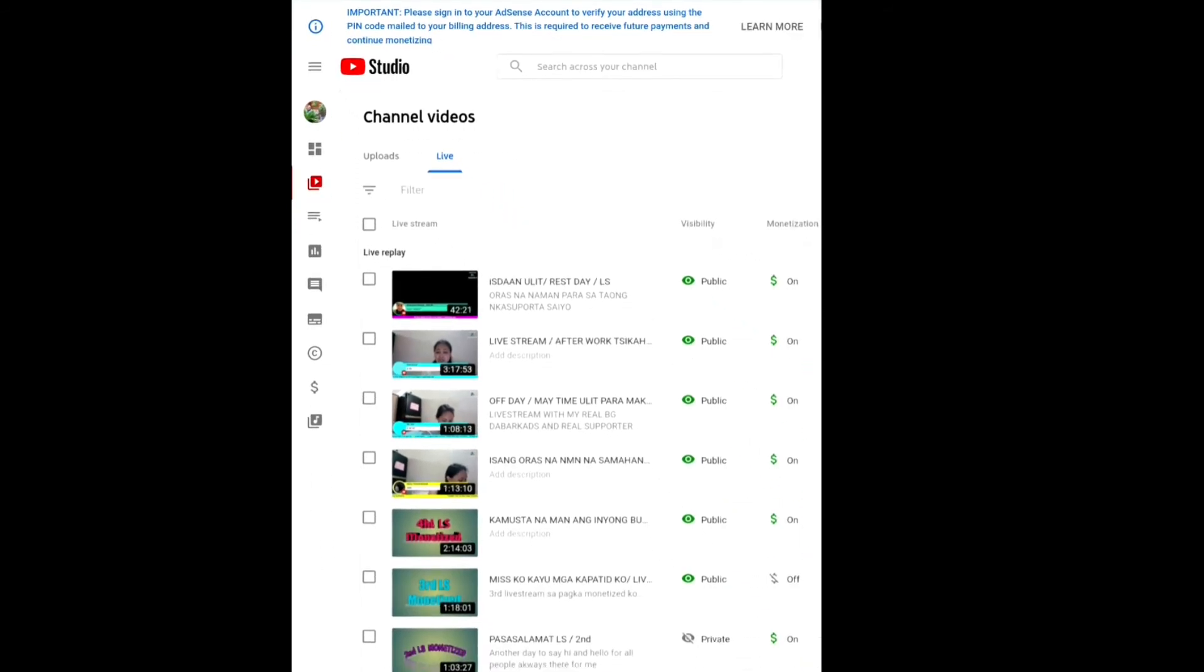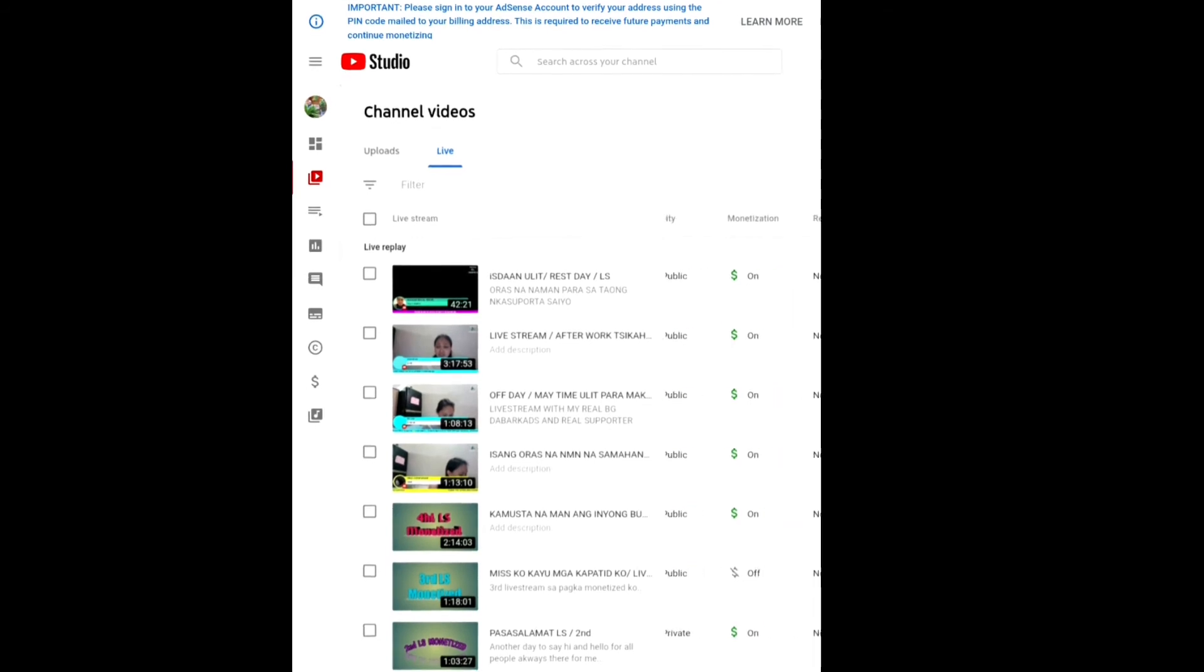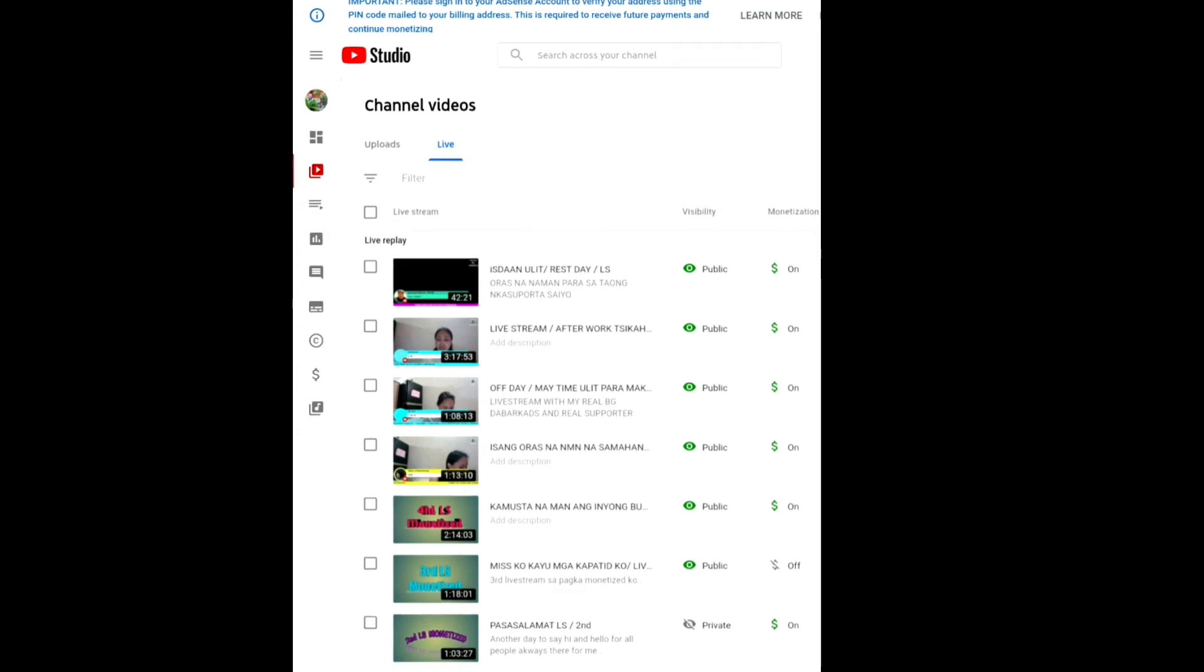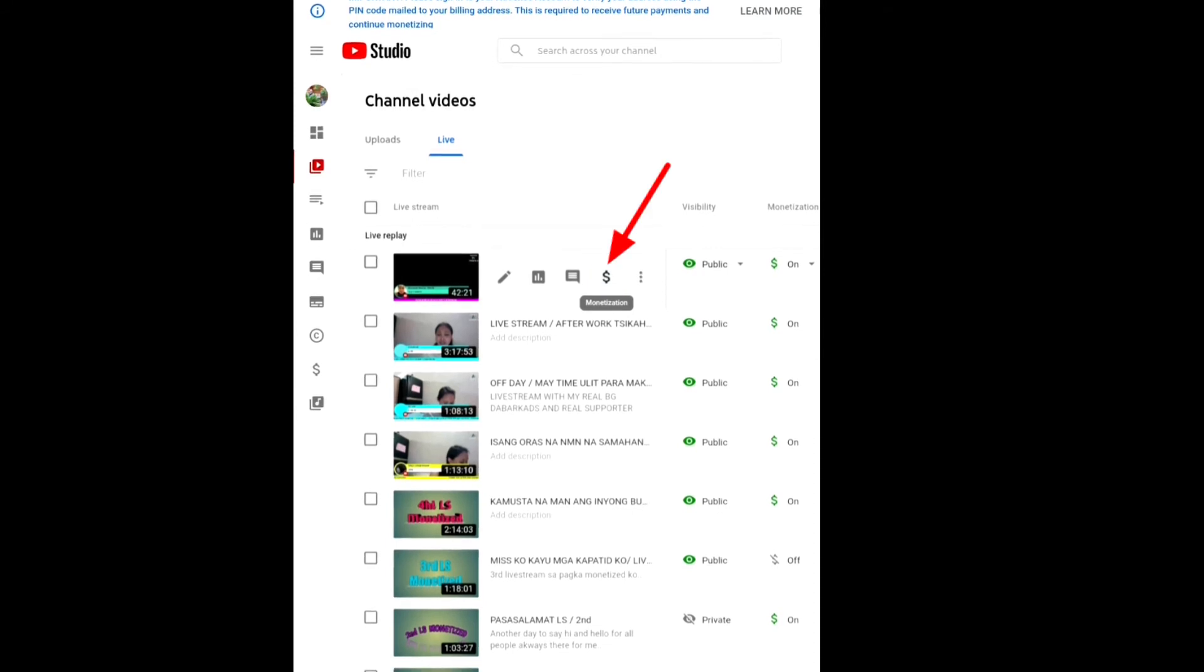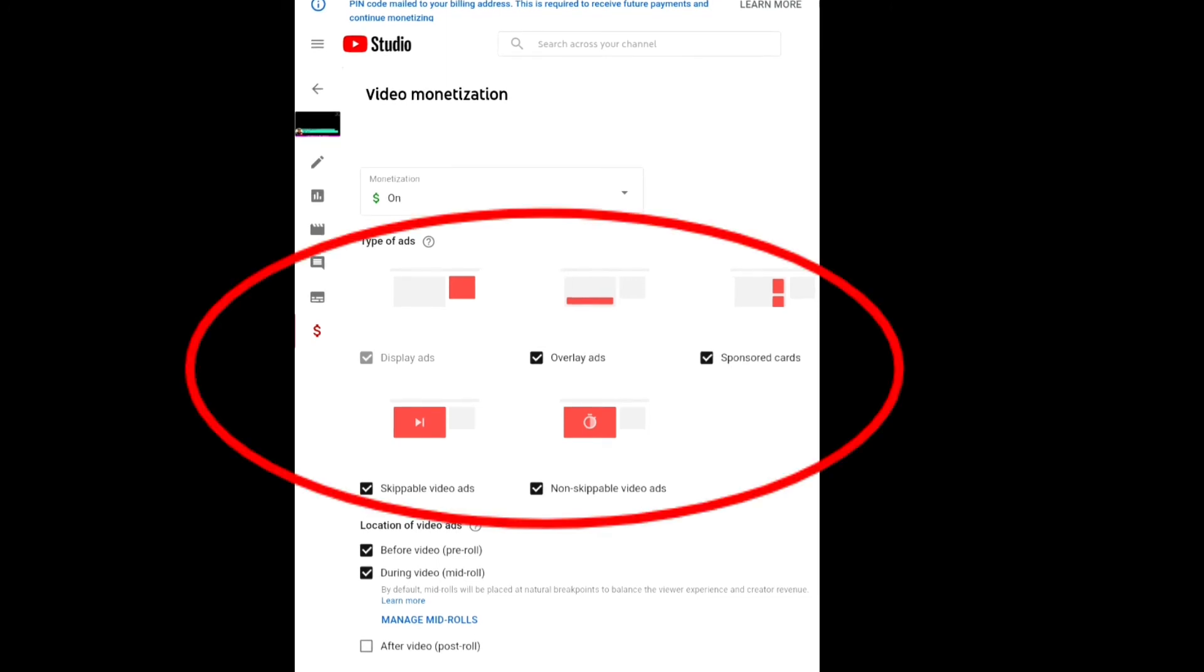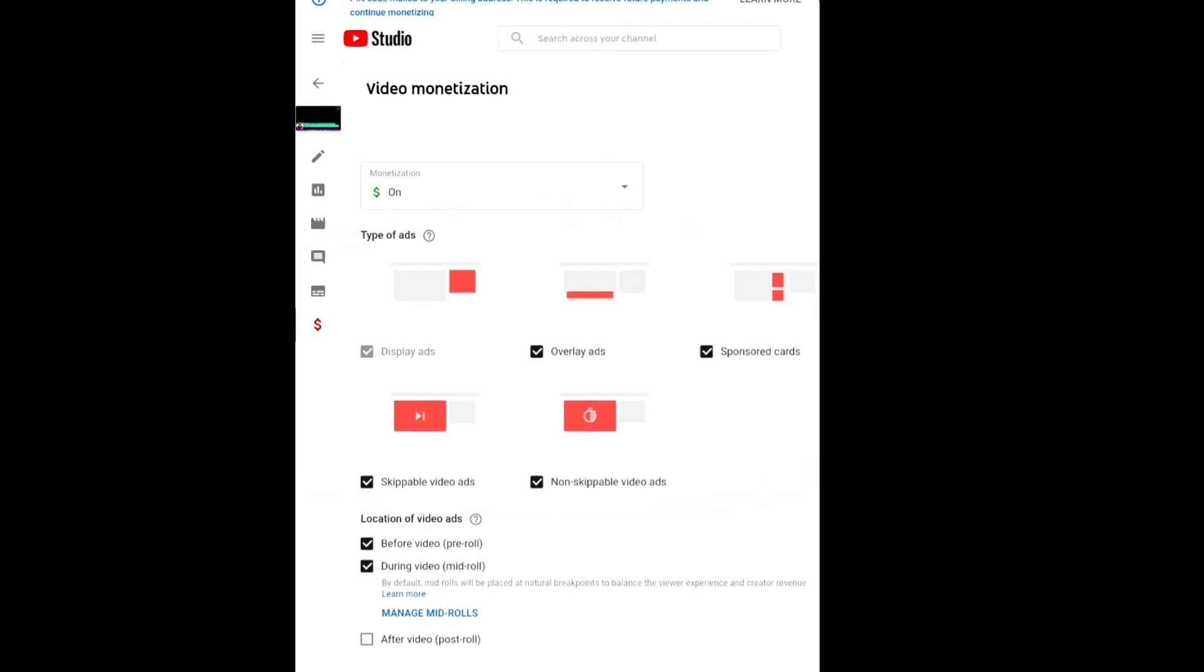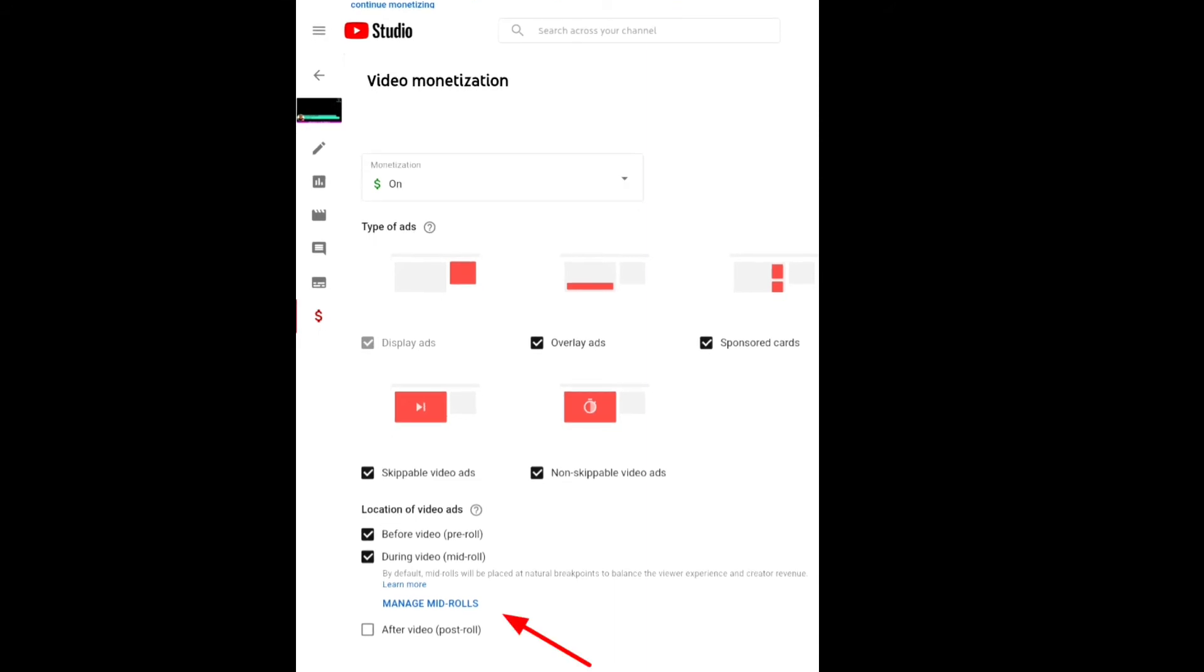Okay, so paano naman guys ilagyan ng ad break yung mahabang video natin. So ganito lang din guys yung gagawin natin. Pindutin natin guys yung isda ulit Thursday, ayan yung dollar sign, tapos makikita nyo guys yung types of ads which is overlay ads, sponsored cards, skippable video ads, and unskippable video ads. So pupunta kayo dun guys sa manage mid-rolls.